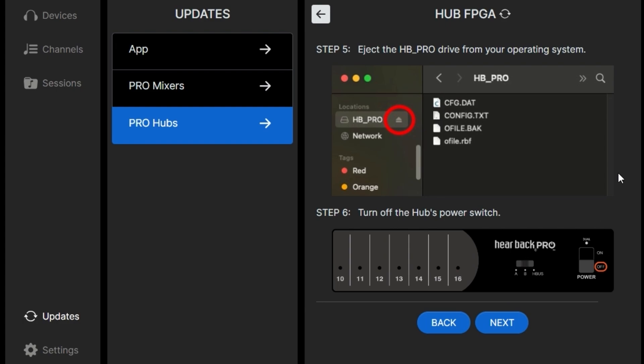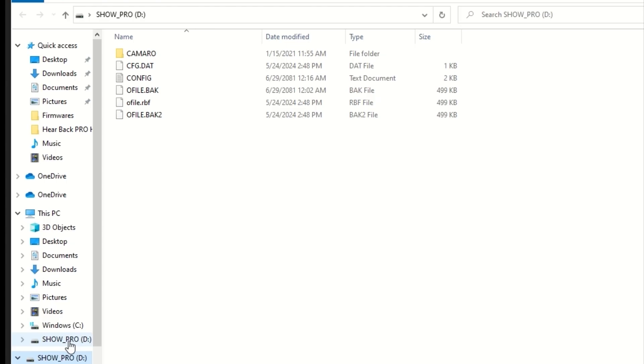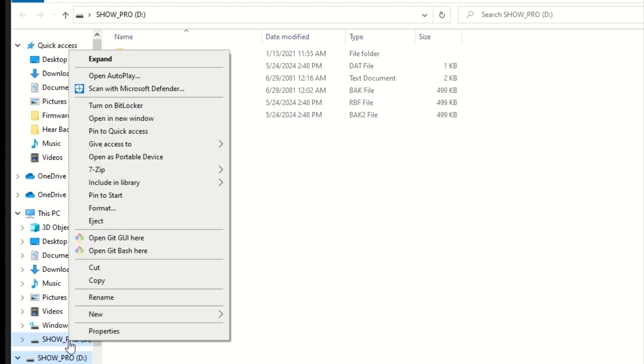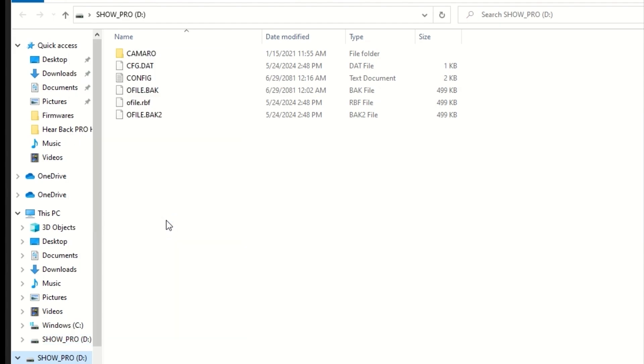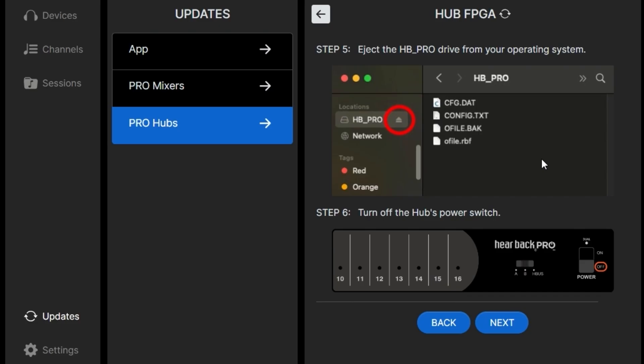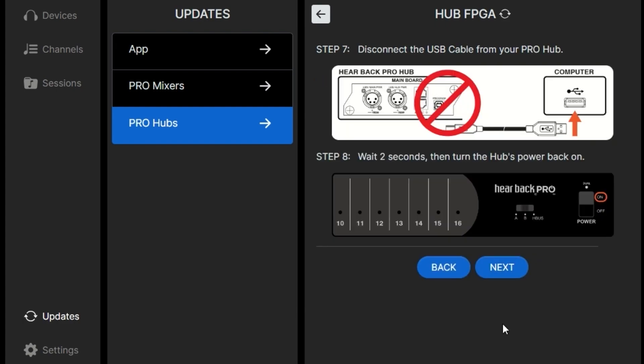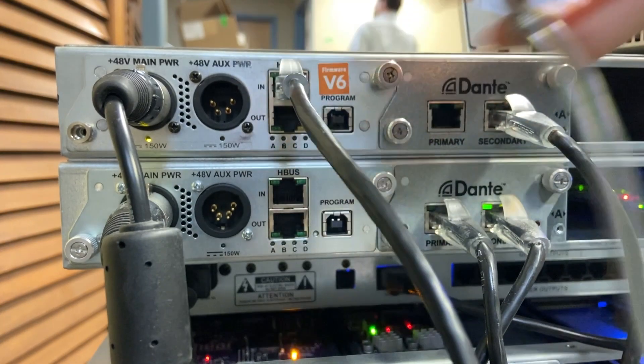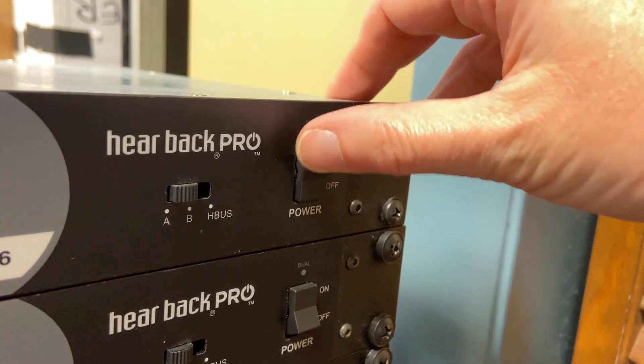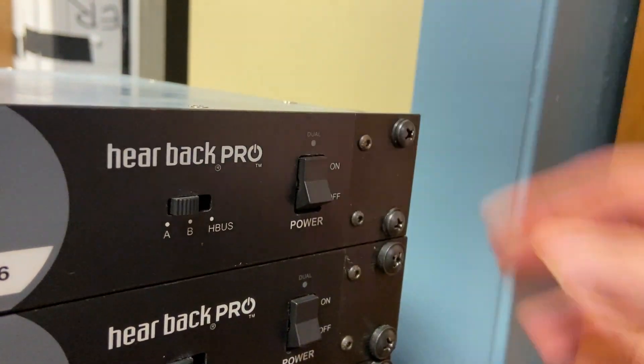Now we eject the external drive from our files and then we'll need to turn the ProHub off once we're done with that. Once the ProHub is turned off, click next and we'll disconnect the USB cable from the ProHub and turn the hub power back on.